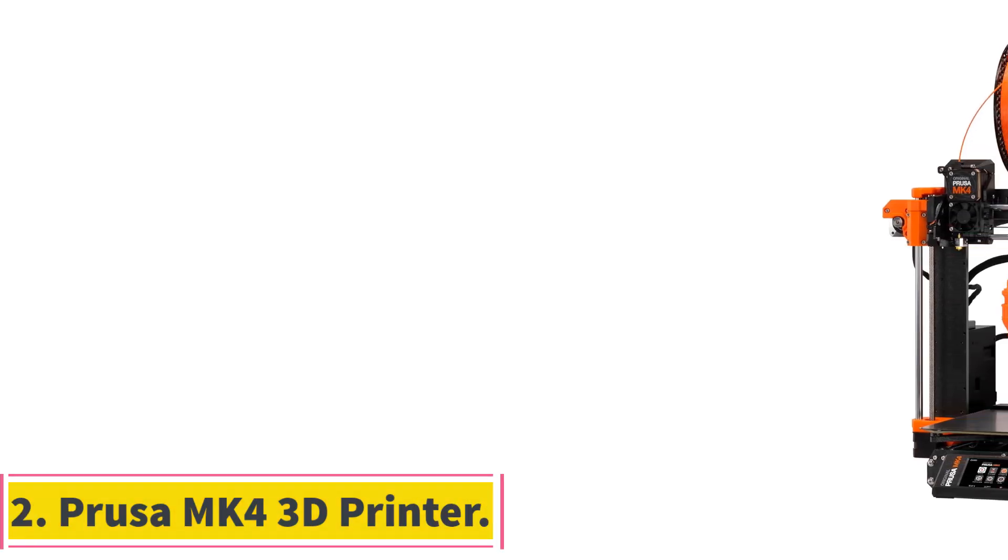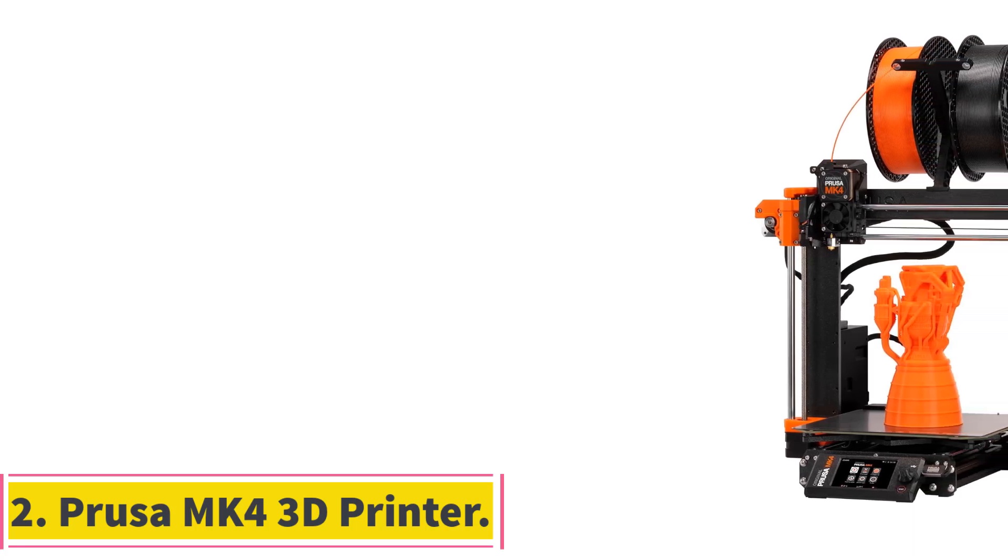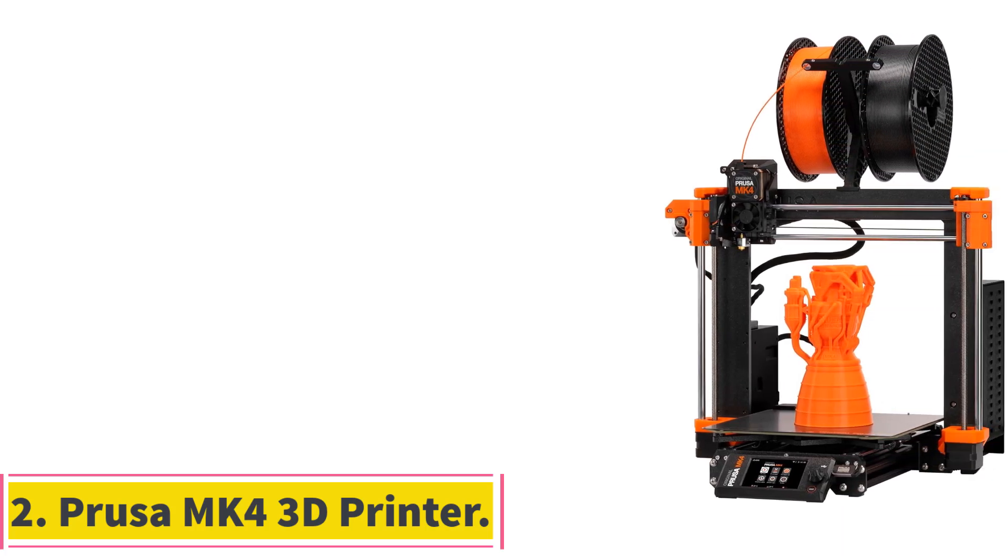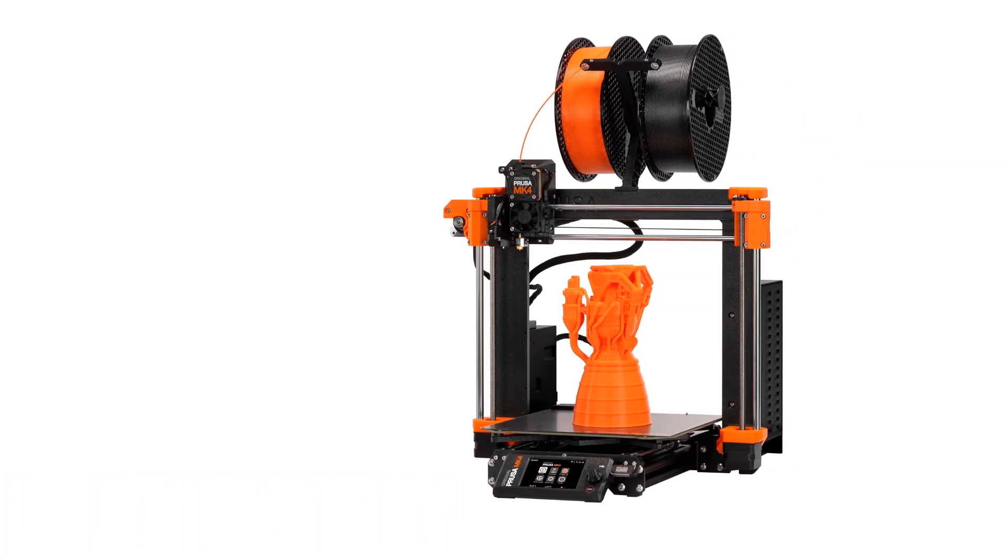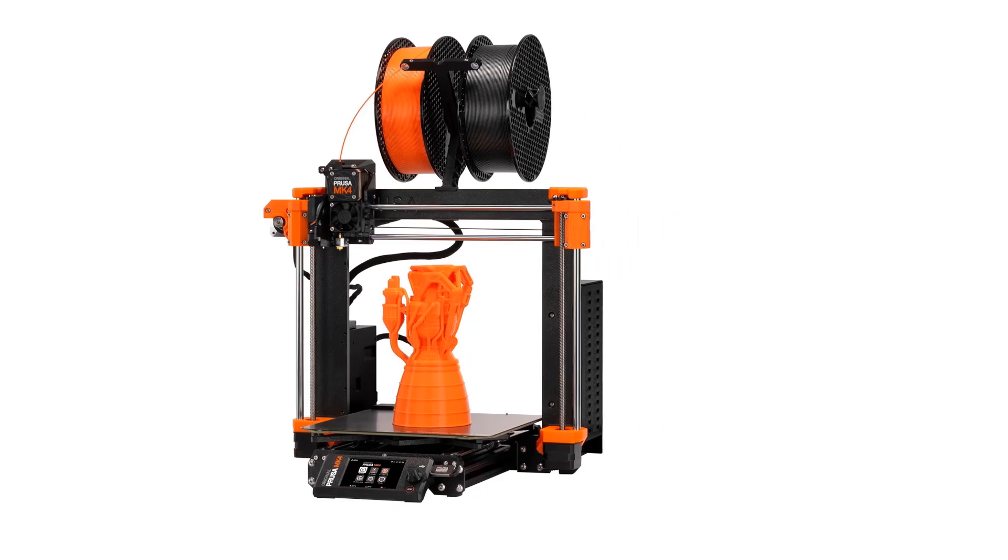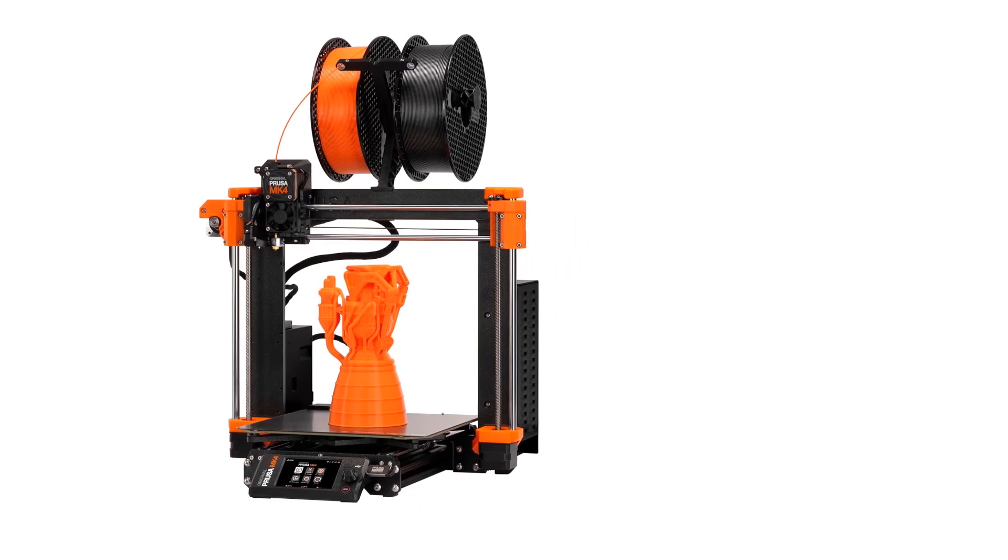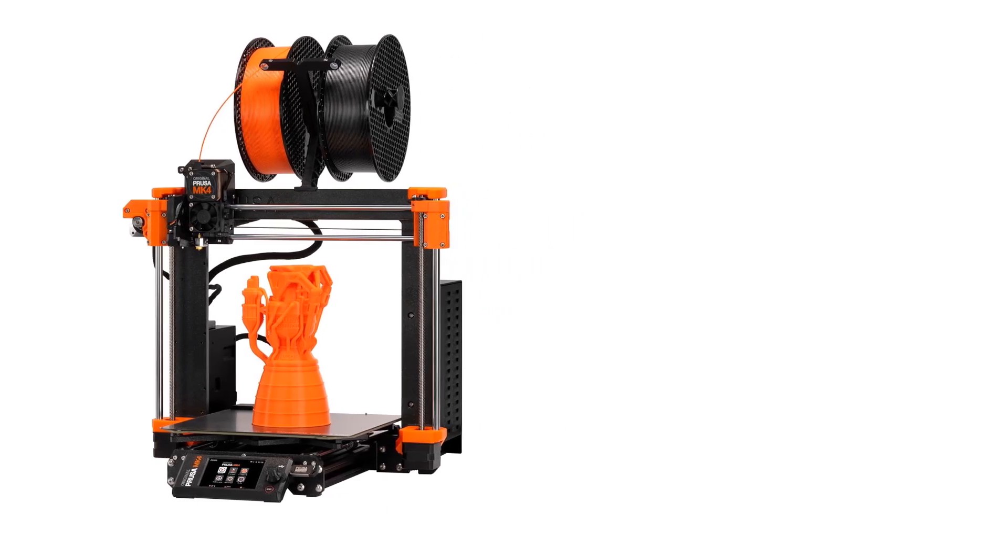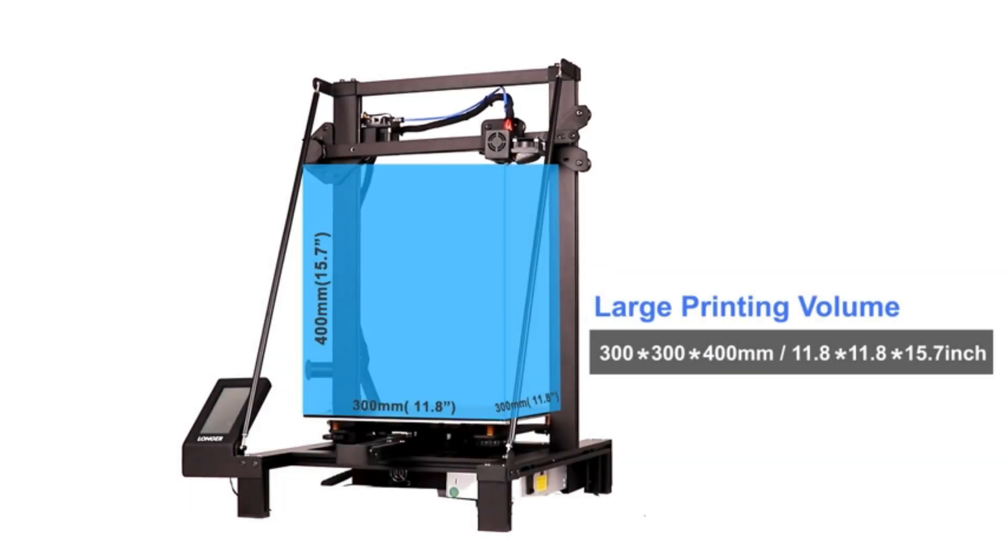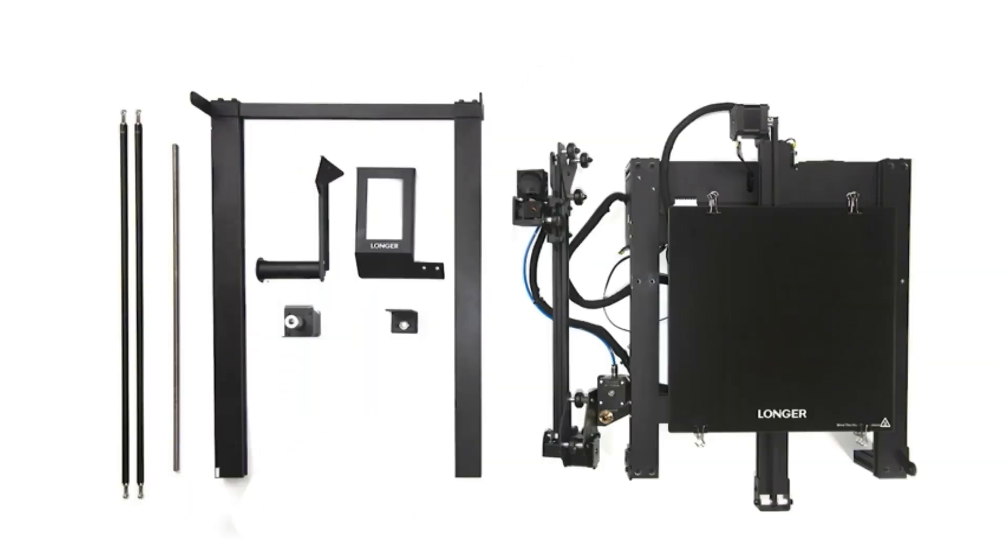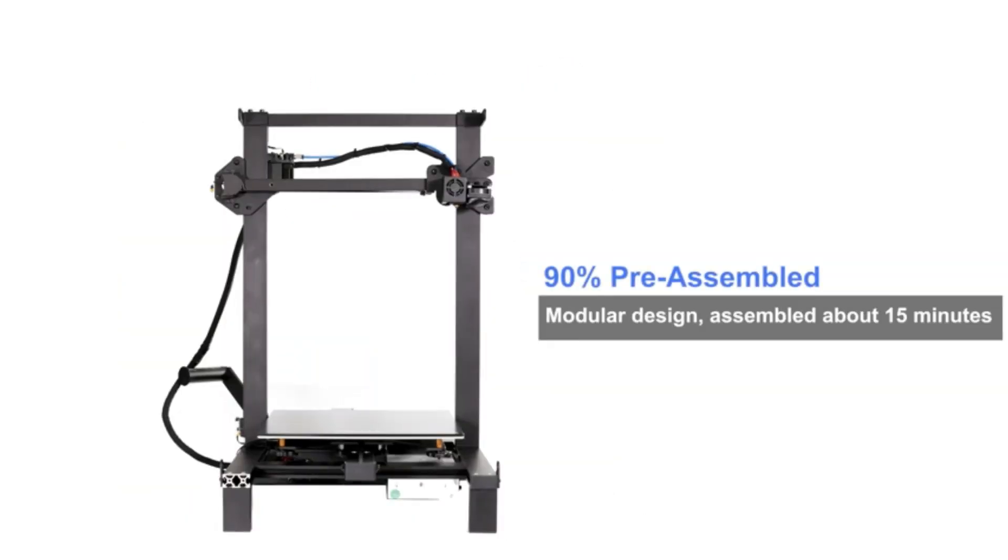Number 2, Prusa i4 MK4 3D Printer. The Prusa i4 MK4 3D Printer represents the pinnacle of innovation in the field of 3D printing, building upon the legacy of its predecessors while introducing groundbreaking features tailored for enhanced performance and user convenience.